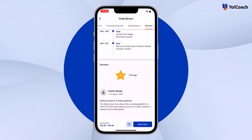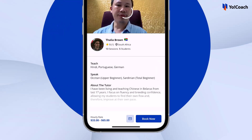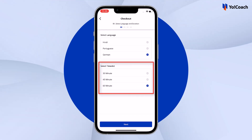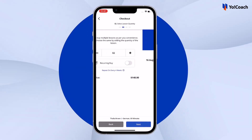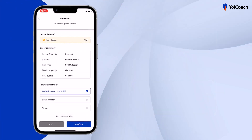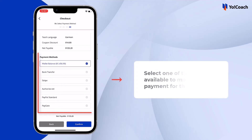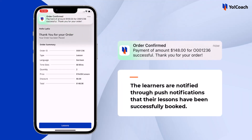Learners can message teachers within the mobile application using the mail icon button. To book a lesson, tap 'Book Now' from the footer and follow the on-screen steps. Select the language for the lesson and a suitable time slot, then add the number of lessons to be taken. Turn the toggle on to convert the order into a subscription so the same set of lessons repeats every four weeks. Review the total lesson price, tap Next, select date and time slots from the calendar, review the order details, apply a discount coupon if available, select a payment method, and confirm. The learner is notified through push notifications once payment is complete and lessons are booked.